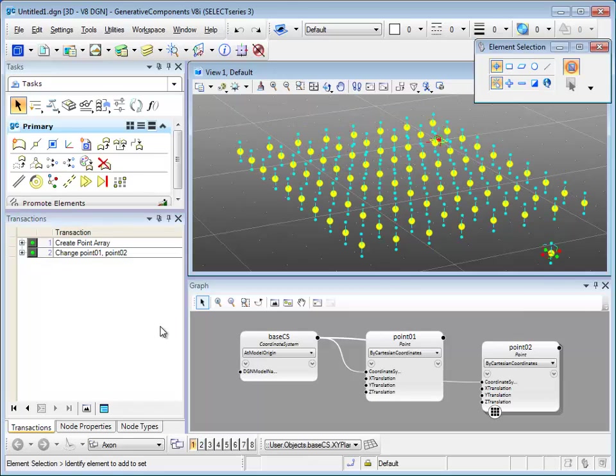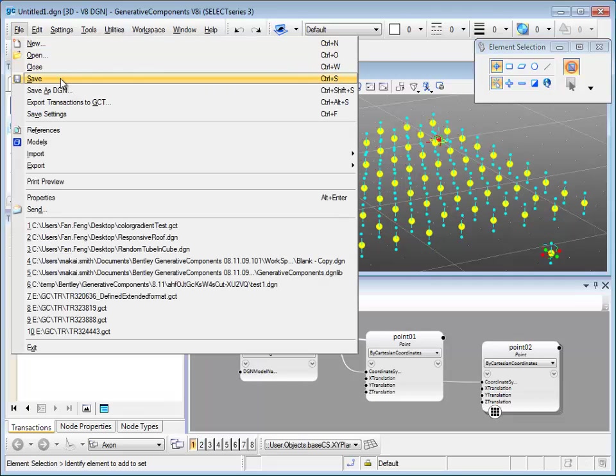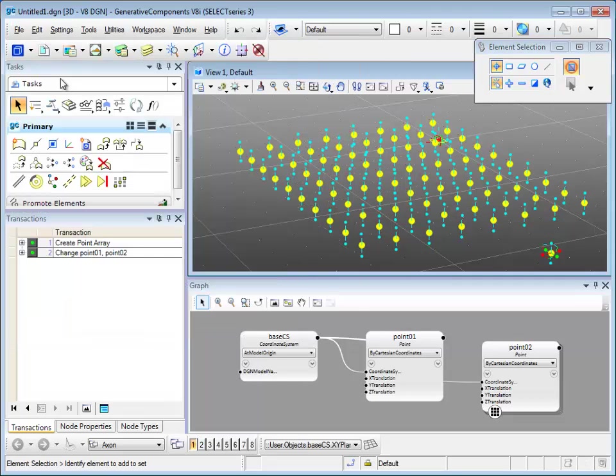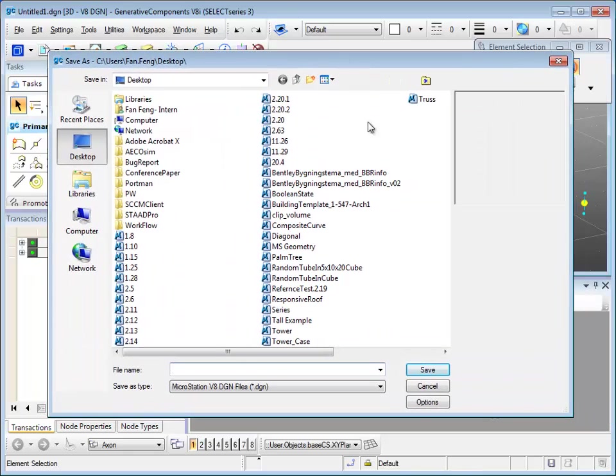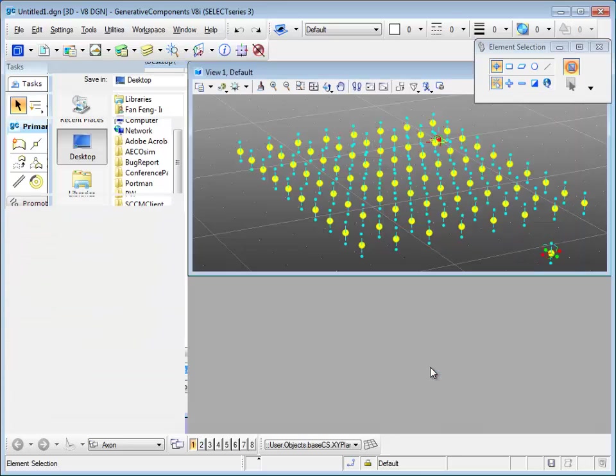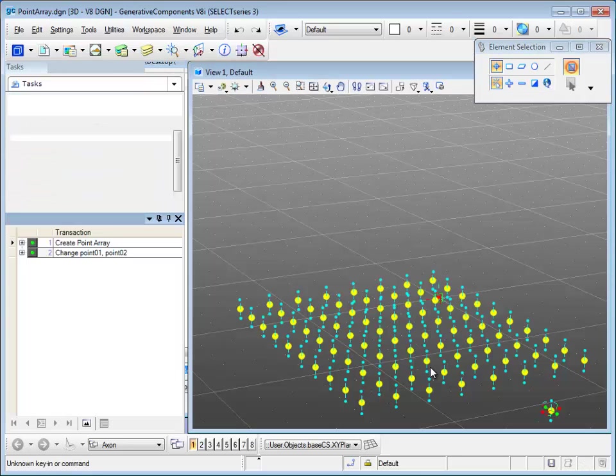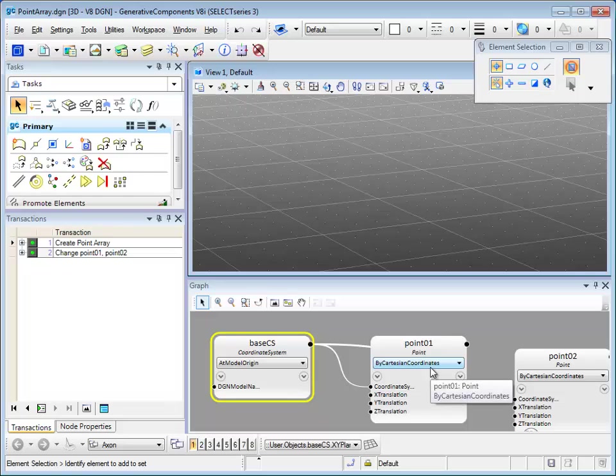Now let's go to file and save this file. I'm going to name the file point array and save. GC will automatically save after you save it the first time, so you don't have to save it before you exit.